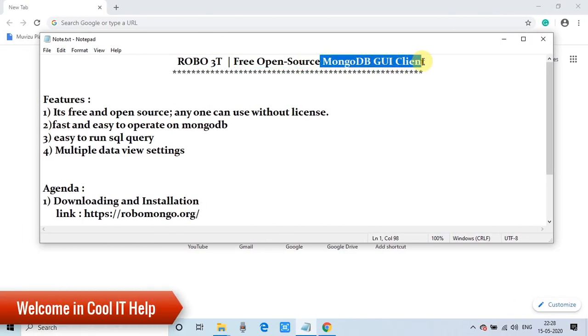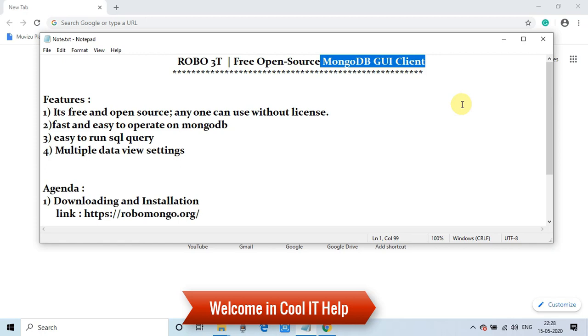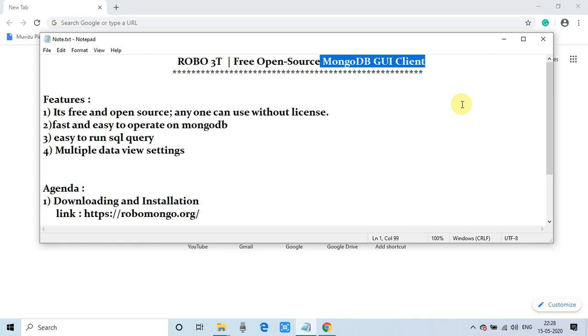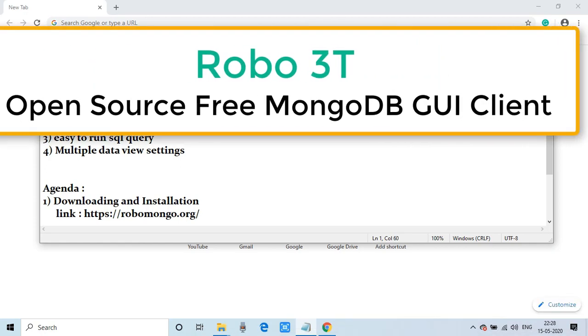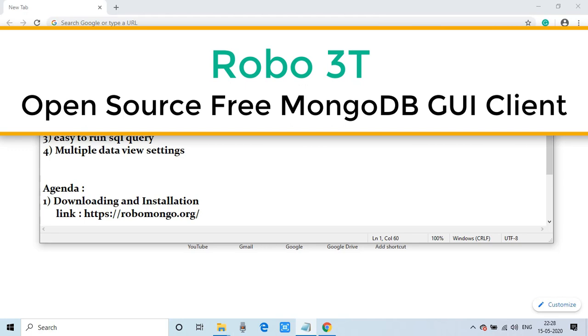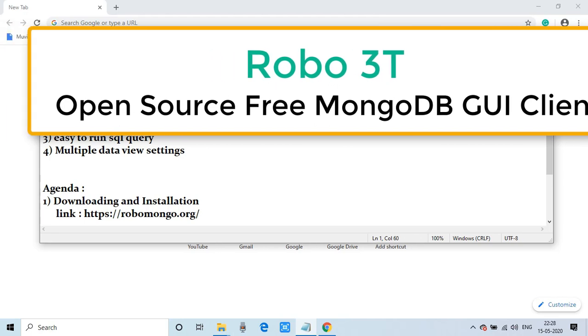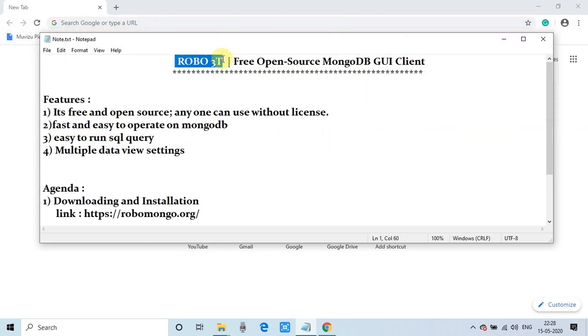Hello everyone, welcome back to Cool IT Hub. This is another video tutorial session on MongoDB. In this tutorial session, I will tell you about a free and open source MongoDB GUI client. Yes, I am talking about Robo 3T.